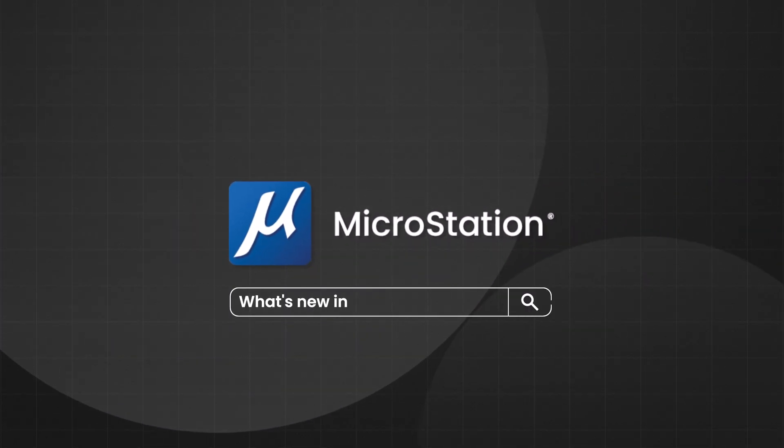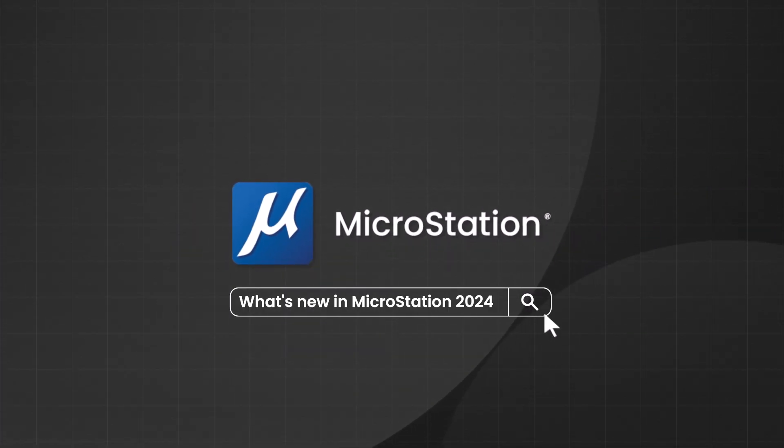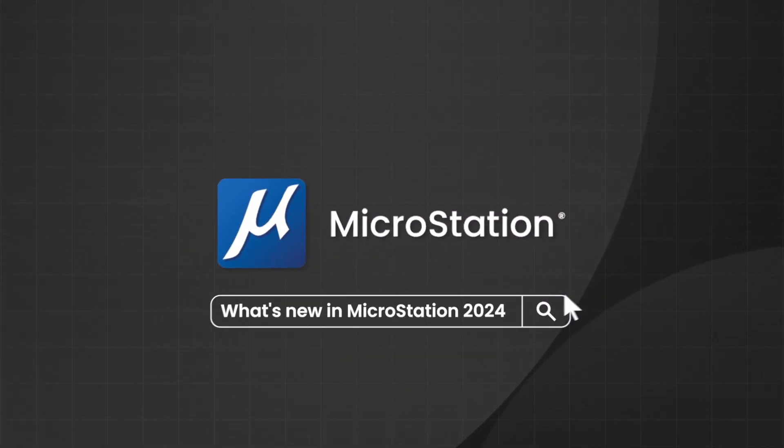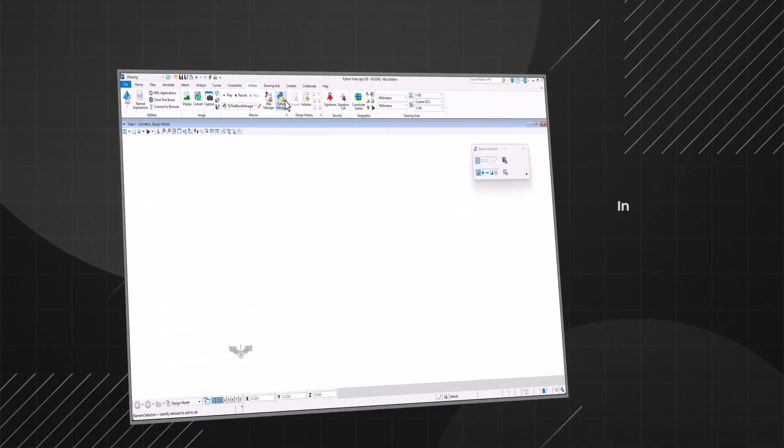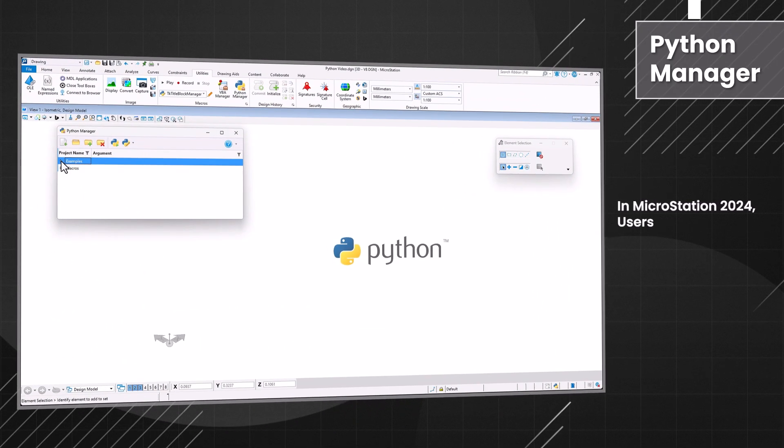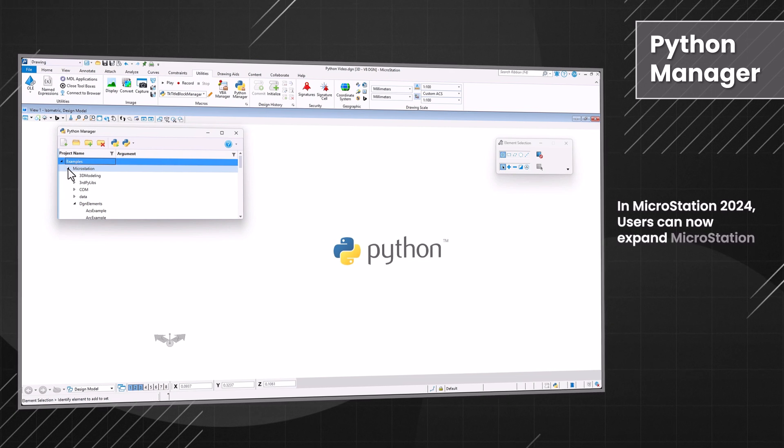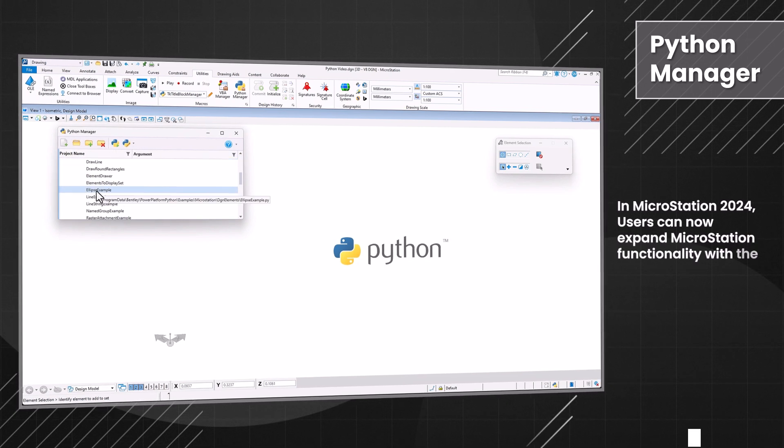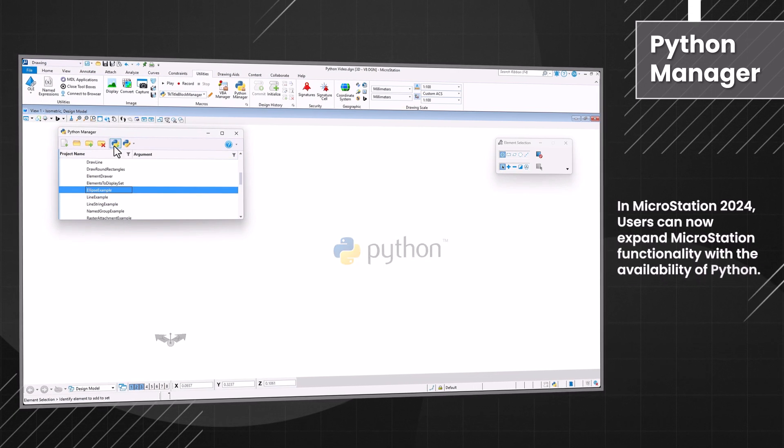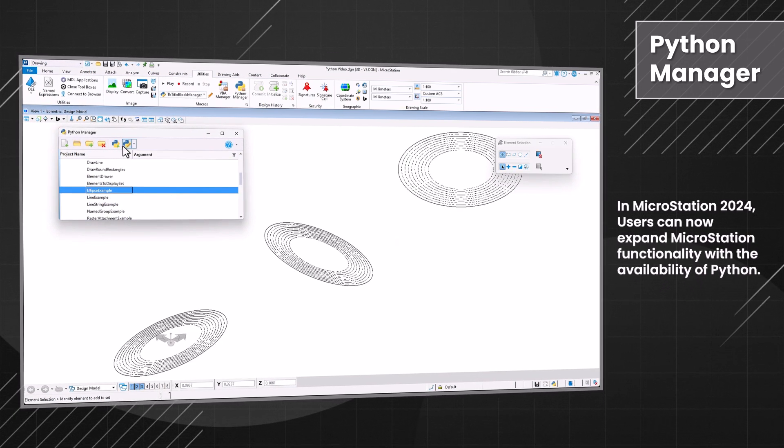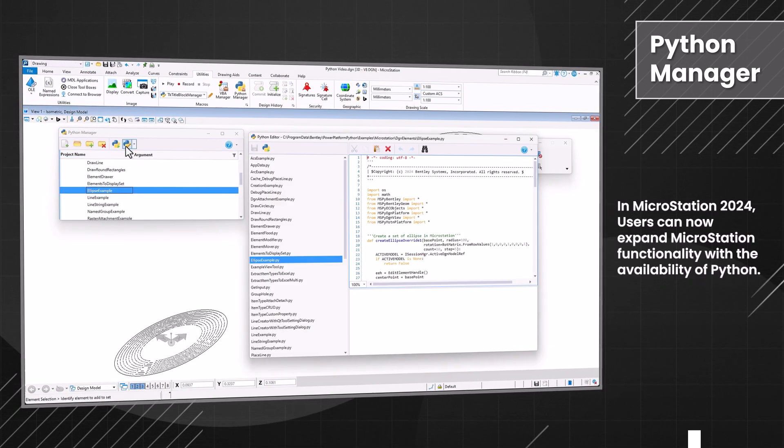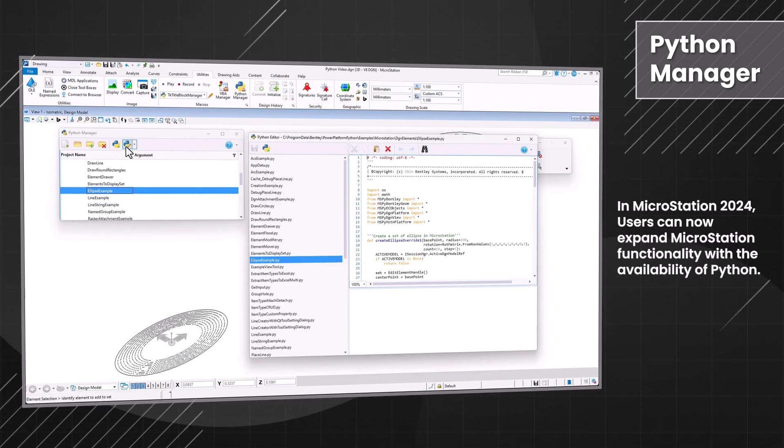Welcome to What's New in MicroStation 2024. In MicroStation 2024, users can now expand MicroStation functionality with the availability of Python.